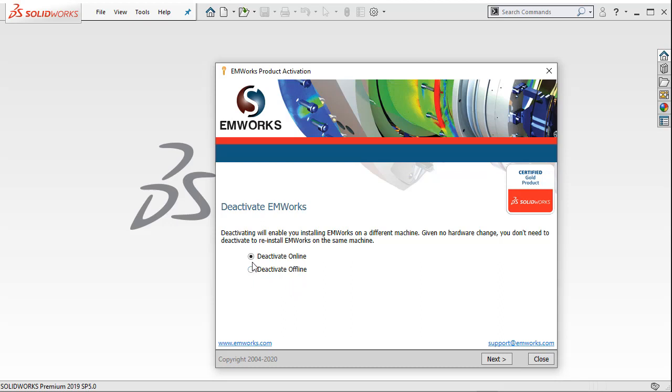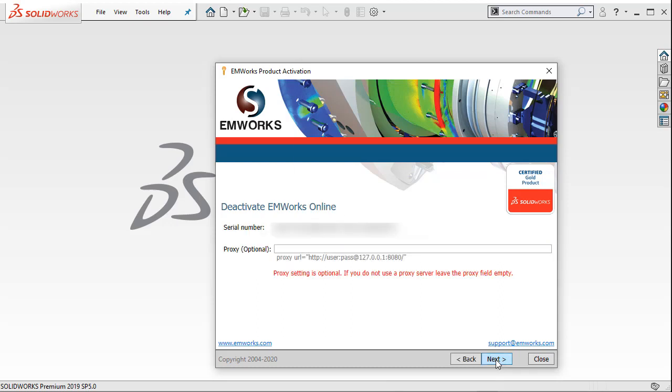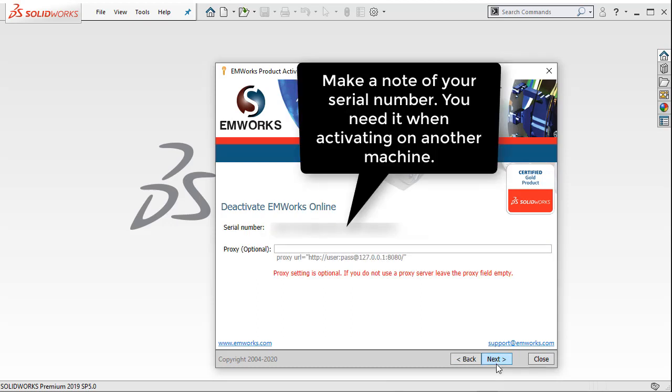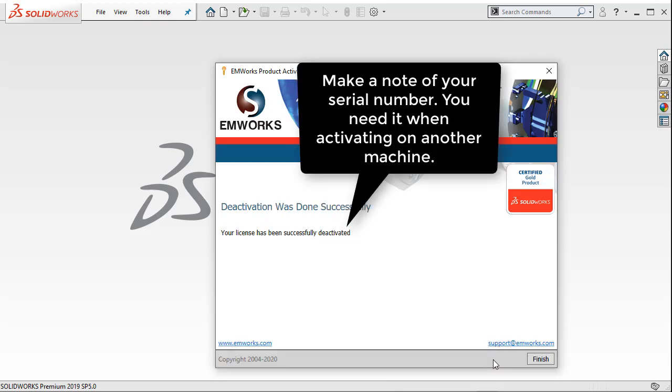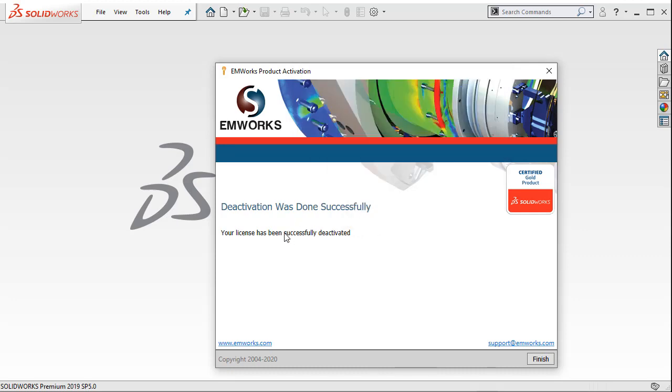To deactivate online, just select that option, click Next, and then you can deactivate the EMS license. You can see the message that deactivation was done successfully.